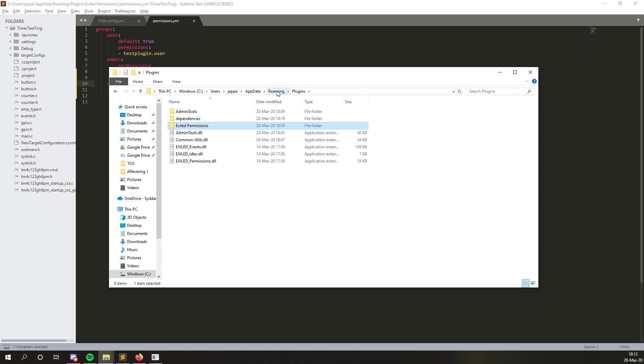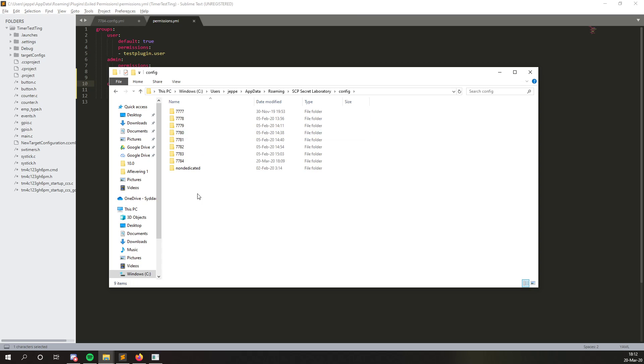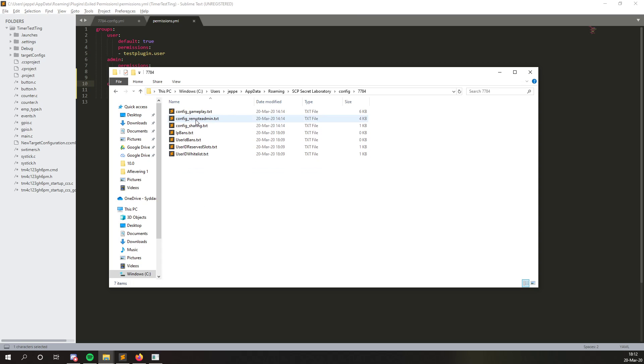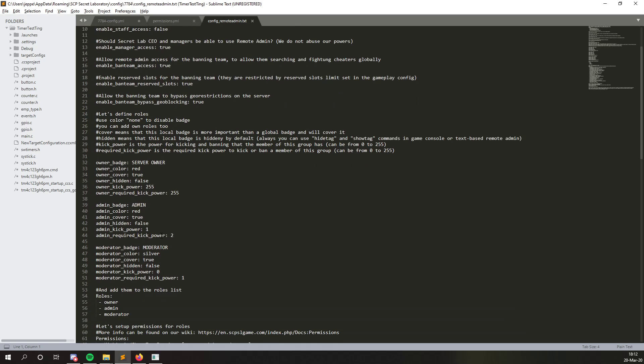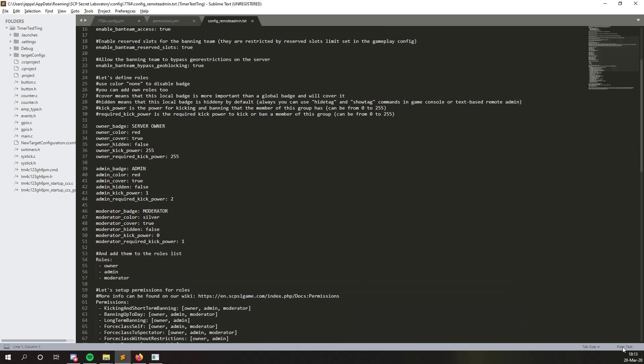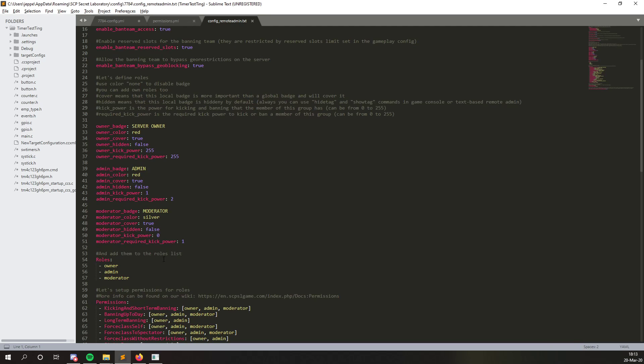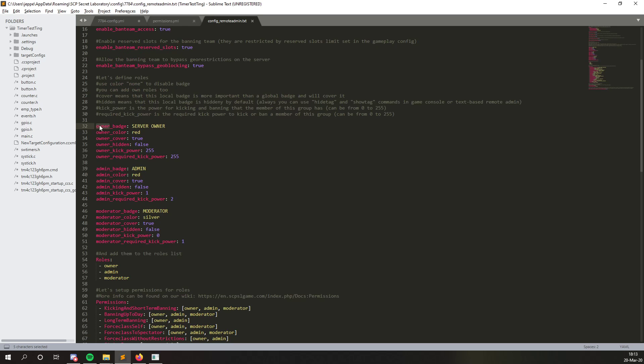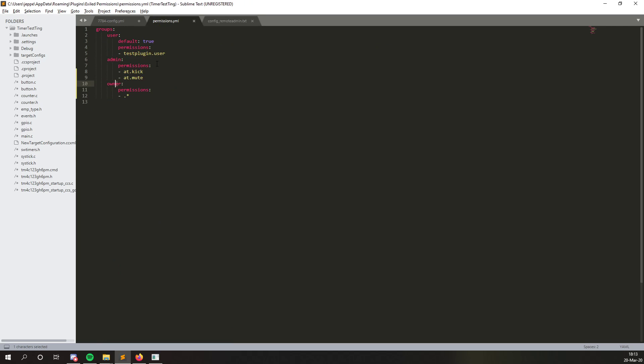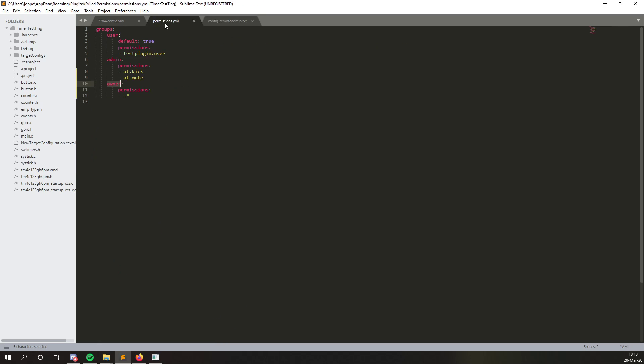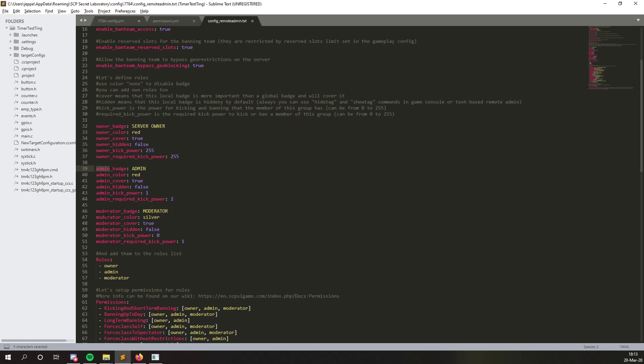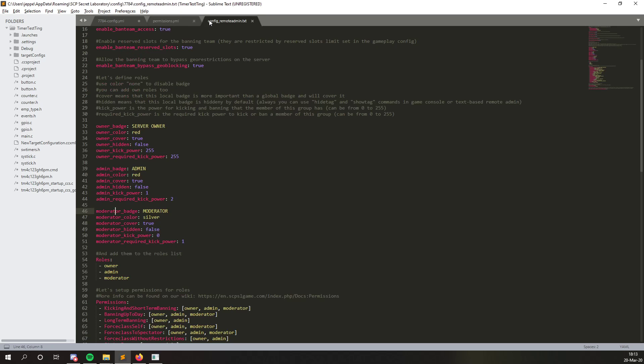And then so, if we go into our SCP file, config, and then we go into our remote admin config, let me just set this so you can see us here. So see, right here we have the owner. So this means anyone with this owner rank is going to get this permission. Anyone with this admin rank is going to get this permission. And if we wanted moderators to have a permission too, we'd create a new one called moderator, just like it's listed here.